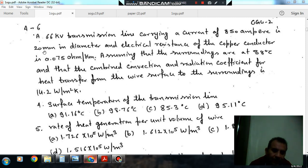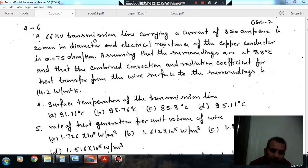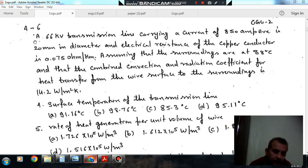Hello, welcome again. We are solving some questions of heat transfer. The topic is conduction with heat generation, fins and unsteady heat transfer. Questions 4 to 6 carry a common statement.